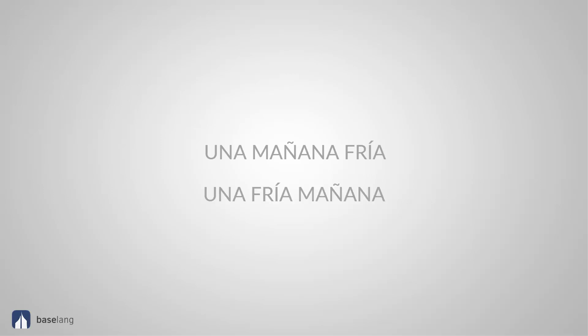Guys, just memorize those three. Most of the time the adjective stays the same. For example, cold. Frío. Una mañana fría. Una fría mañana. It means a cold morning.